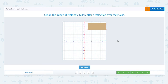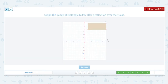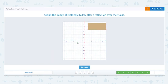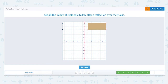Graph the image of rectangle KLMN after a reflection over the y-axis. The x-axis is the horizontal axis and the y-axis is the vertical axis. To reflect KLMN over the y-axis we want to flip it over to the left-hand side. Point K is up 7 units and to the right 12 units. To reflect over the y-axis we move back to the y-axis and then to the left 12 units and mark a point. Point L is up 11 units and to the right 12 units. To reflect over the y-axis we move back to the y-axis and then to the left 12 units and mark a point. Point M is up 11 units and to the right 2. To reflect over the y-axis we move back to the y-axis and then to the left 2 units and mark a point.